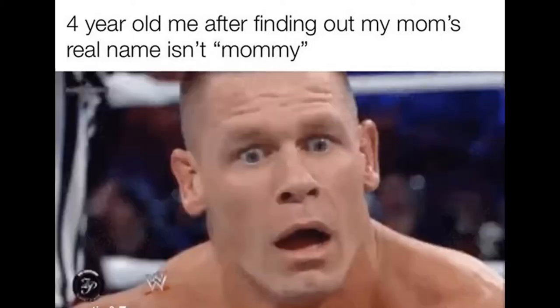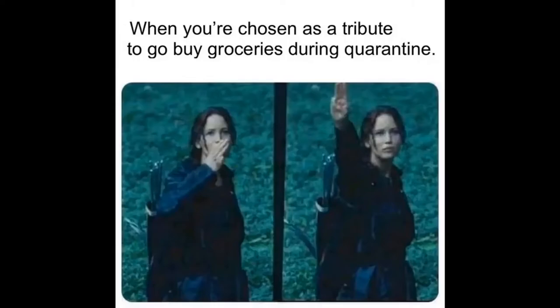4 year old me after finding out my mom's real name isn't mommy. You're chosen as a tribute to go buy groceries during quarantine. Me and the boys following the proper social distancing guidelines.